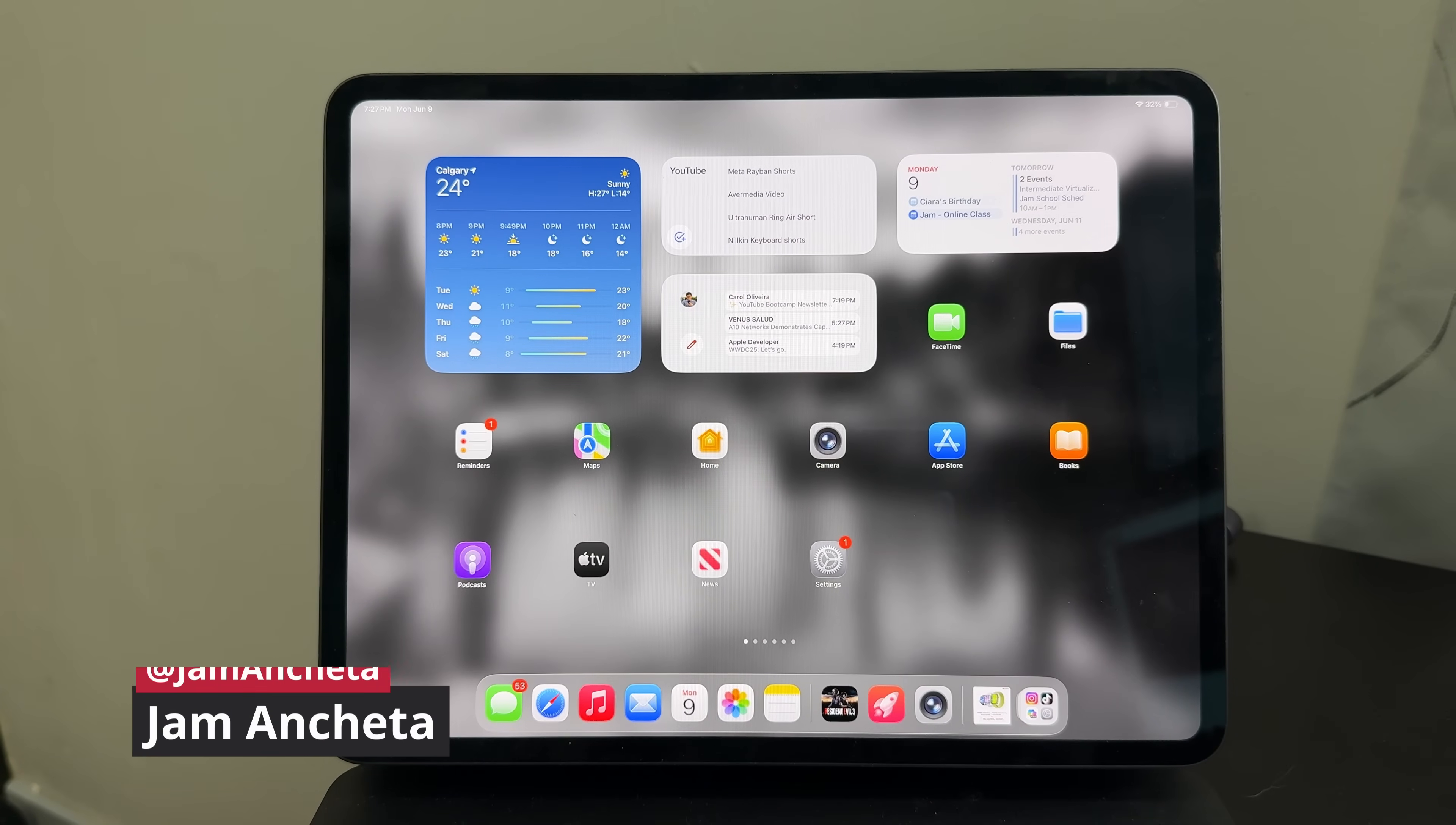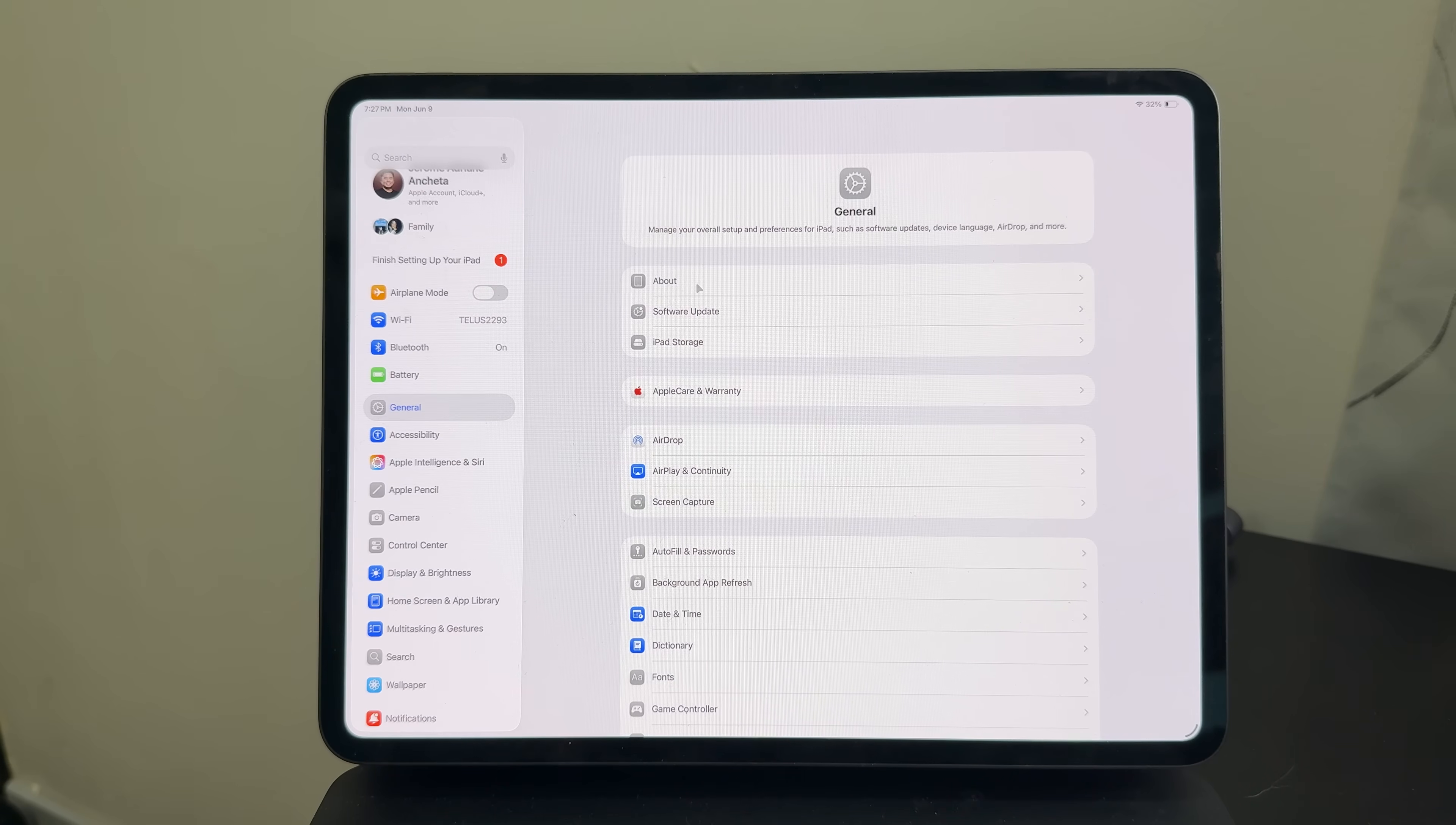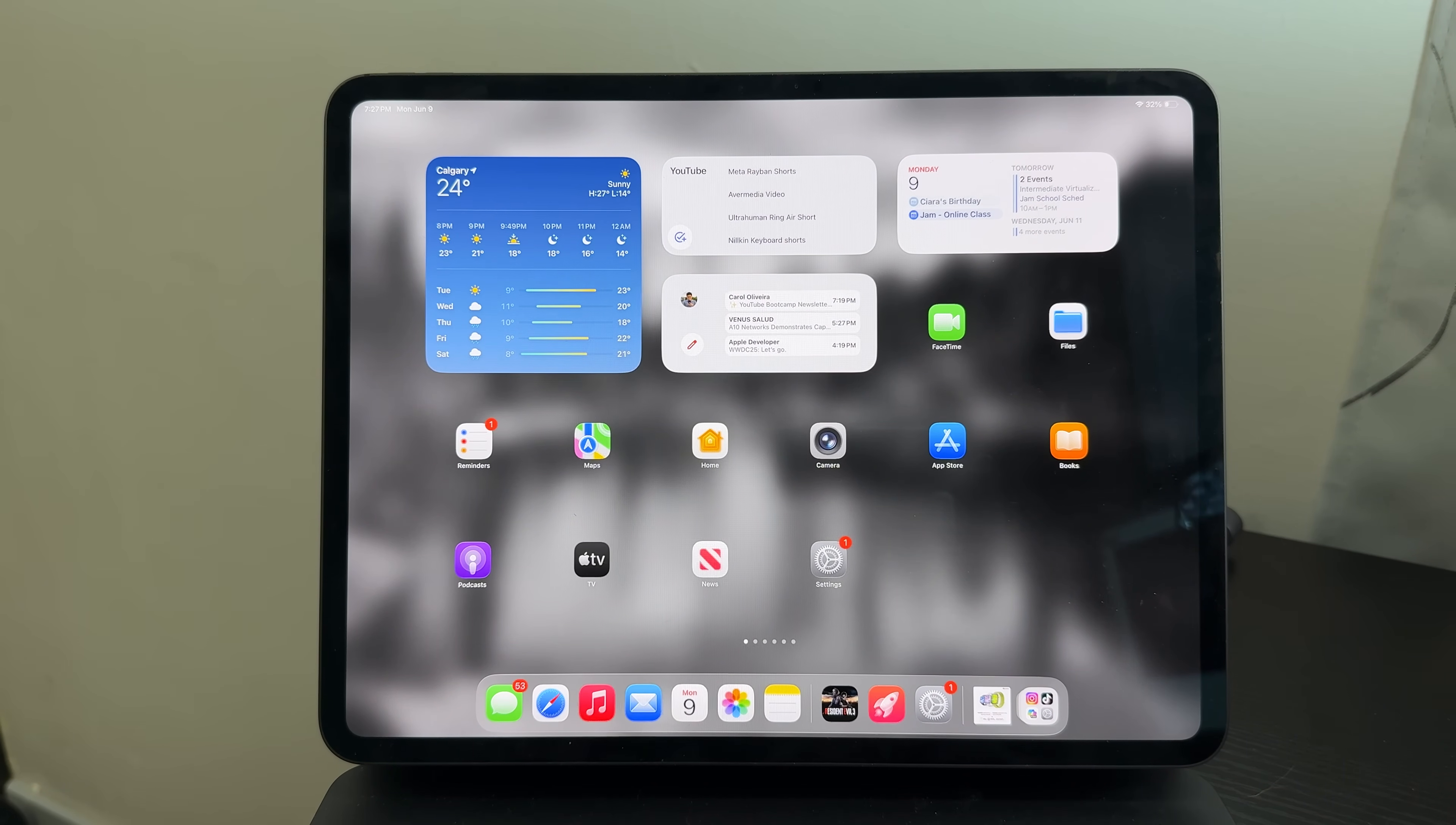Hey guys, this is Jam of JamOnline.ph and what you're looking at right now is the iPad Pro M4 13-inch running on the latest iPadOS 26. In case you didn't know, Apple has just unveiled their newest iPad operating system along with iOS 26, macOS 26, and there's a new naming scheme. Basically 26 for 2026. This one is running on developer beta. So time to show you what this iPadOS can offer.